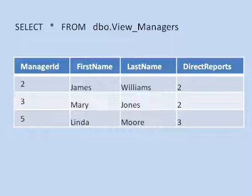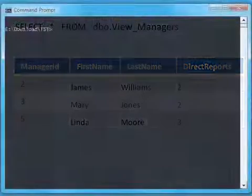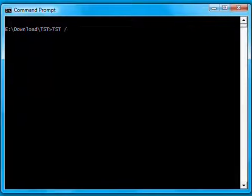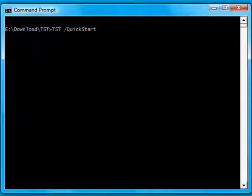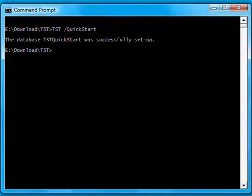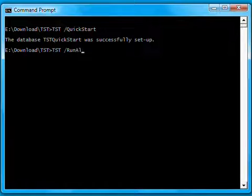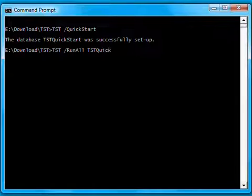To install the TST QuickStart database, go to the command prompt to the location where you downloaded the tool and run TST slash QuickStart. To execute the sample tests container, run TST slash runAll and the name of the QuickStart database, which is TST QuickStart.